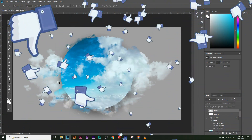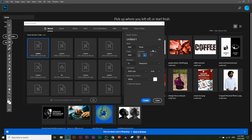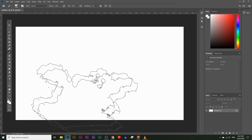Let's get started. Open up Photoshop and go to File > New and make the width 1920 by 1080 pixels. Make sure the resolution is on 72 pixels per inch and the color mode is on RGB, then click on Create.